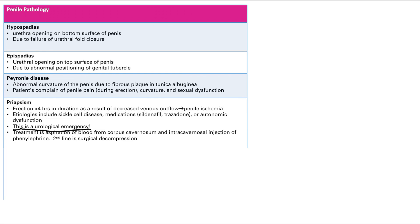There's many things that can cause this. First of all, sickle cell disease. If your cells sickle, they can block up those vessels and basically block out blood from leaving. You can get medications like sildenafil, which we just talked about, which causes an erection, or trazodone, which I also think about as trazabone, trazaboner.